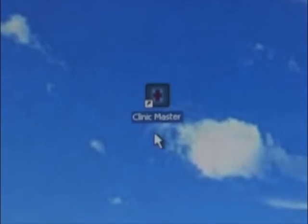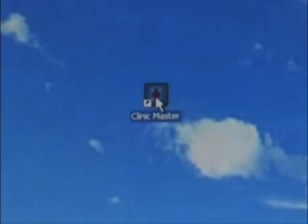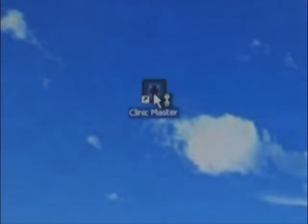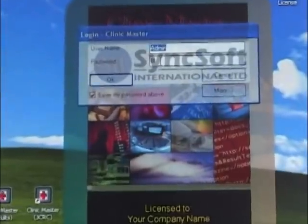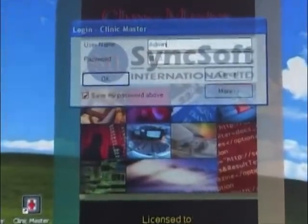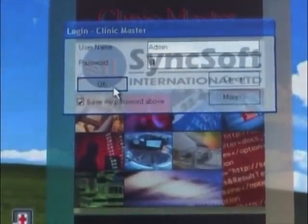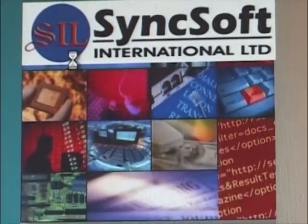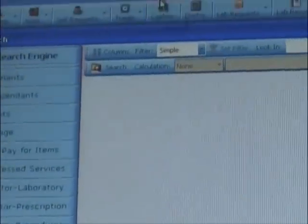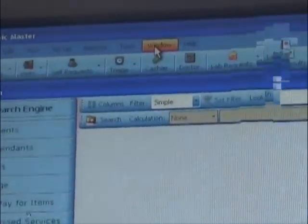To start using Clinic Master, double-click the Clinic Master icon on the desktop. Enter the password and username that has been provided by the system administrator. The system opens and shows the search engine, which by default is set as the setup form.